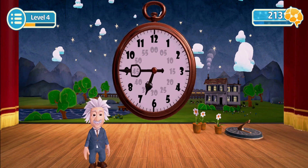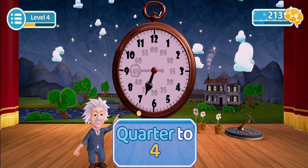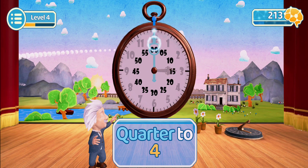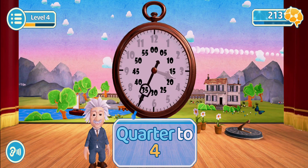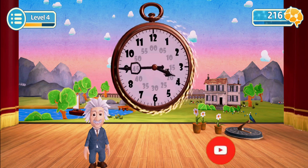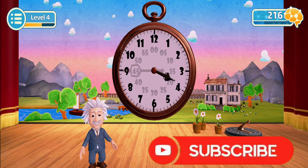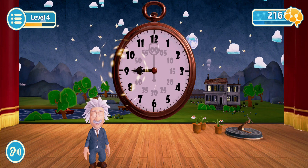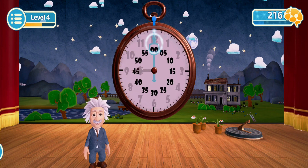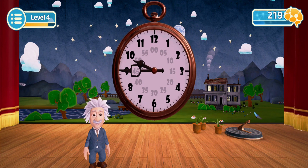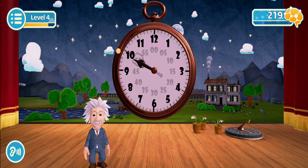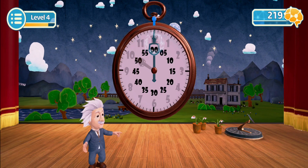Ten o'clock. Three o'clock. Now try quarter to four. Let's start with three o'clock. Now try quarter to four. Now try quarter to ten. Let's start with ten o'clock. Now try quarter to eleven.